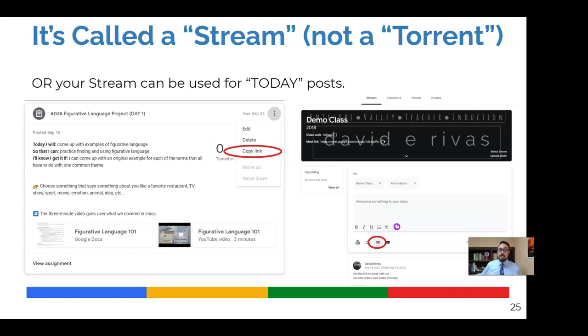Maybe an announcement might go there, but I can focus my students on that one thing. So the less number of clicks, the better, the more likely they are to actually click on it. And so that's there. And then I can delete that post from the stream and it remains in my classroom, wherever I put it in the classwork tab. So that's a great technique for using the stream.